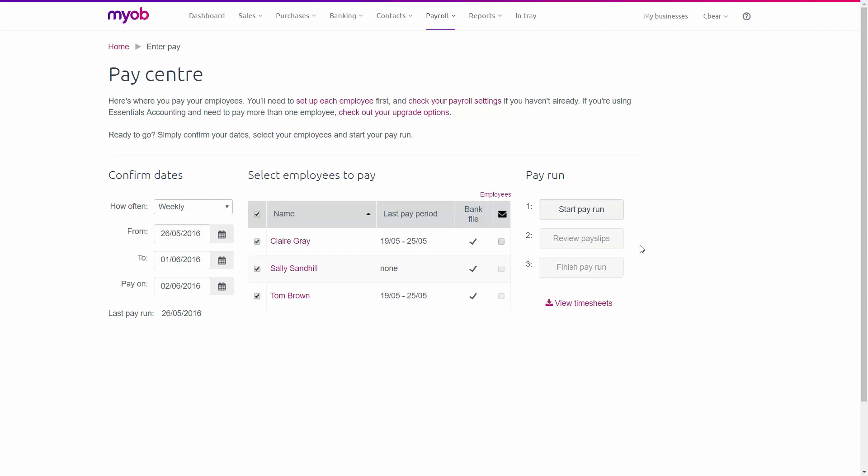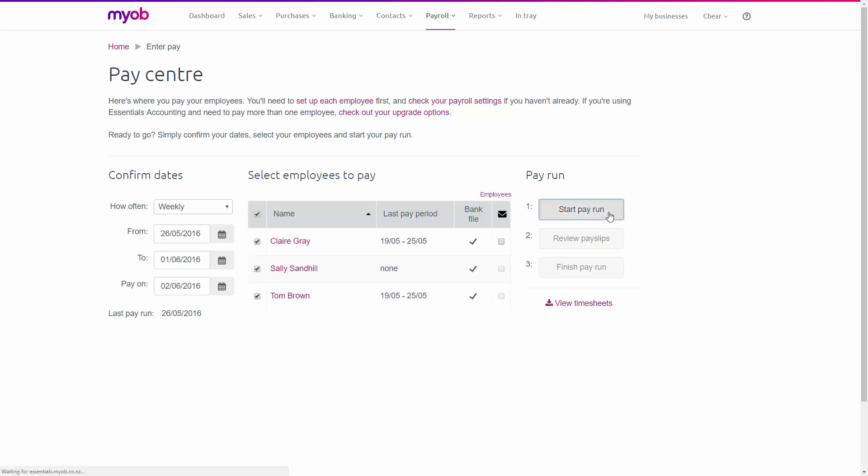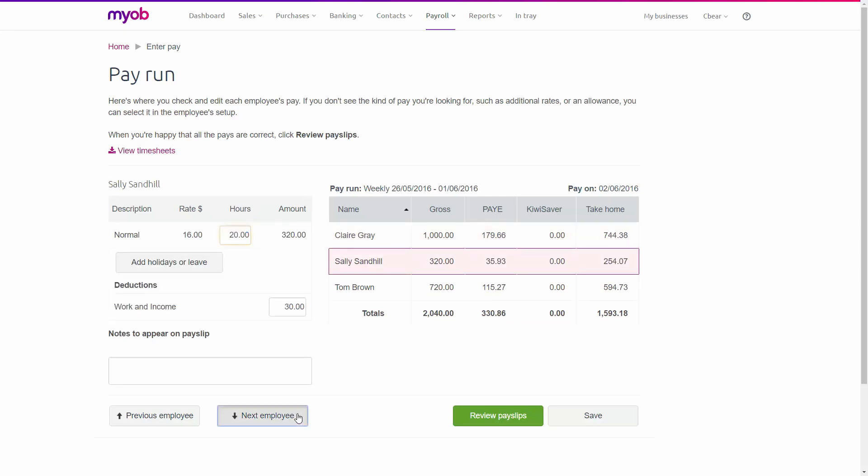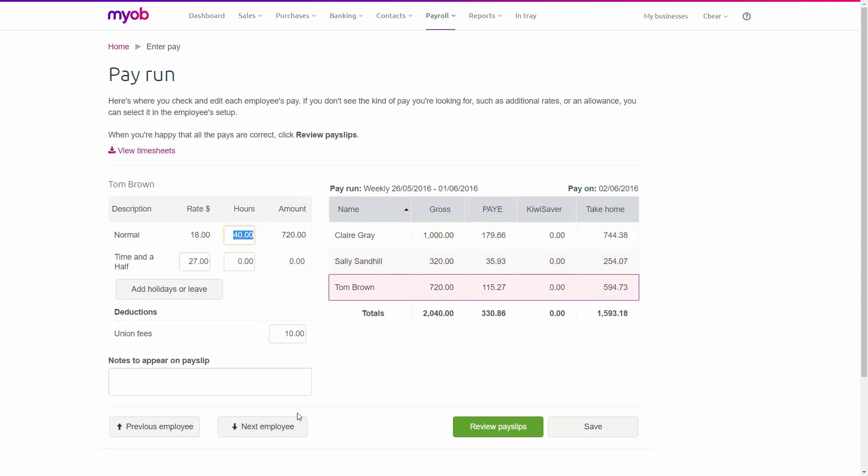I've already selected our three employees for this pay, so I'll click Start Pay Run. The first thing I'll do is make sure I select Tom, so I'll click Next Employee at the bottom here until Tom is highlighted. Tom isn't working any normal hours, so I'll put zero in here.